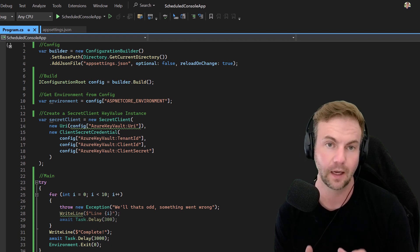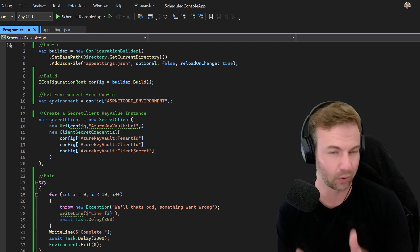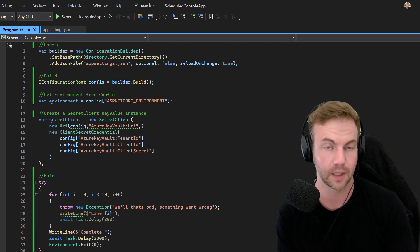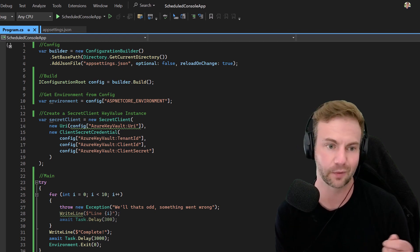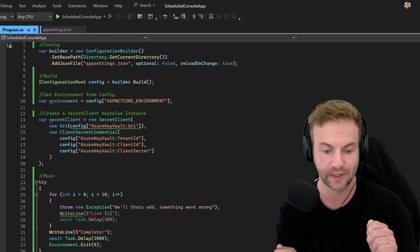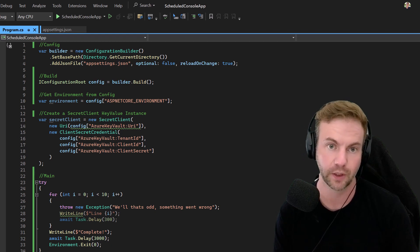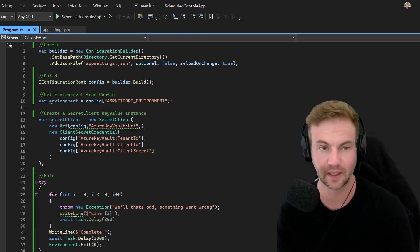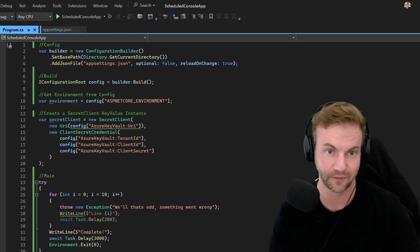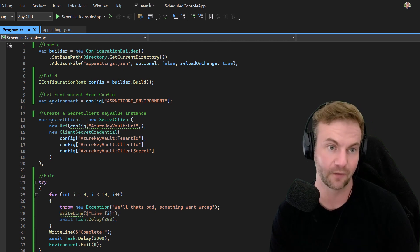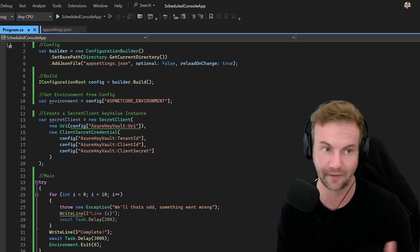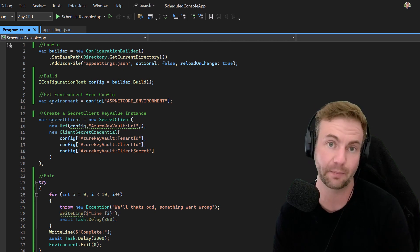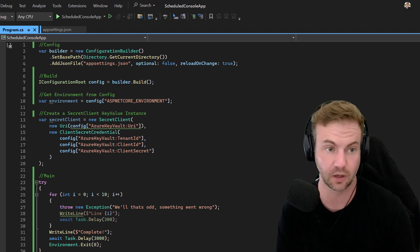I want to caution you - this is probably not the best way to do it because they do have a Windows background service template for C# which will actually register it as a service and is more resilient. But if you have an existing console app and you want to schedule it, this is a quick and dirty way of doing it.